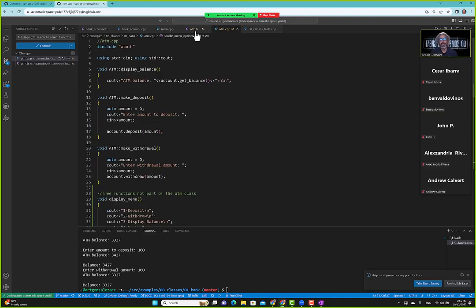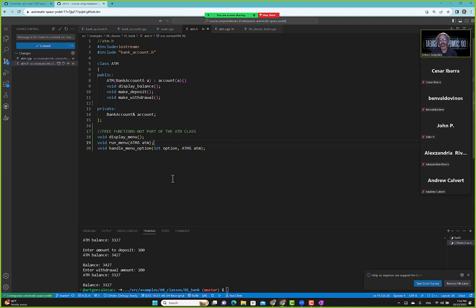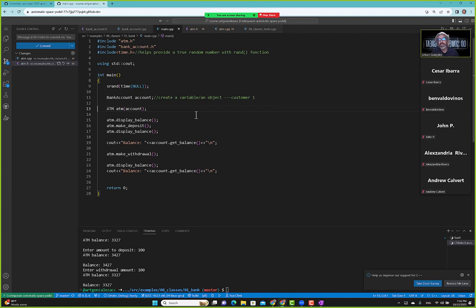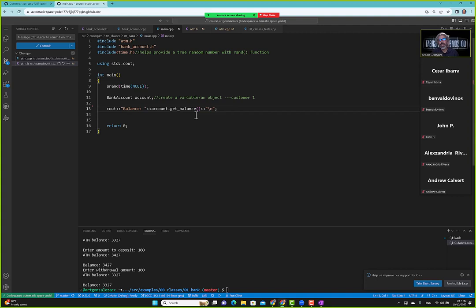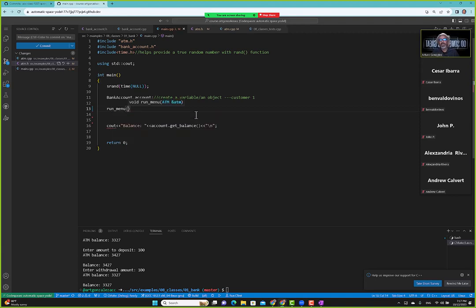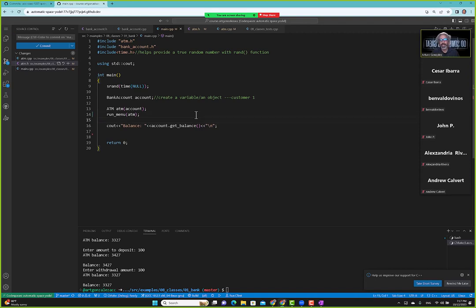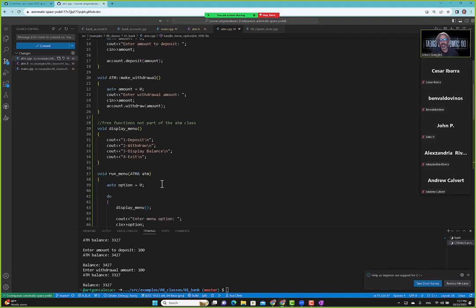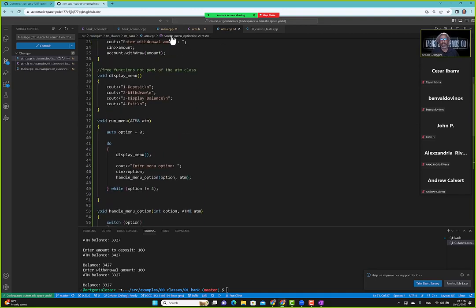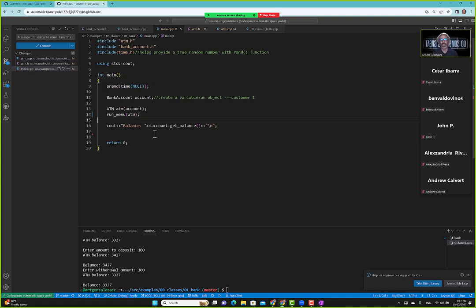We have three new free functions, not part of the ATM class. We go to main and can remove the individual calls, keeping just bank account, ATM, and run_menu passing in the ATM object. Notice how our main program got smaller. We've hidden away all the work — and that's what you'll see in workplaces: the main program is small, but there are lots of classes and functions handling work behind the scenes.